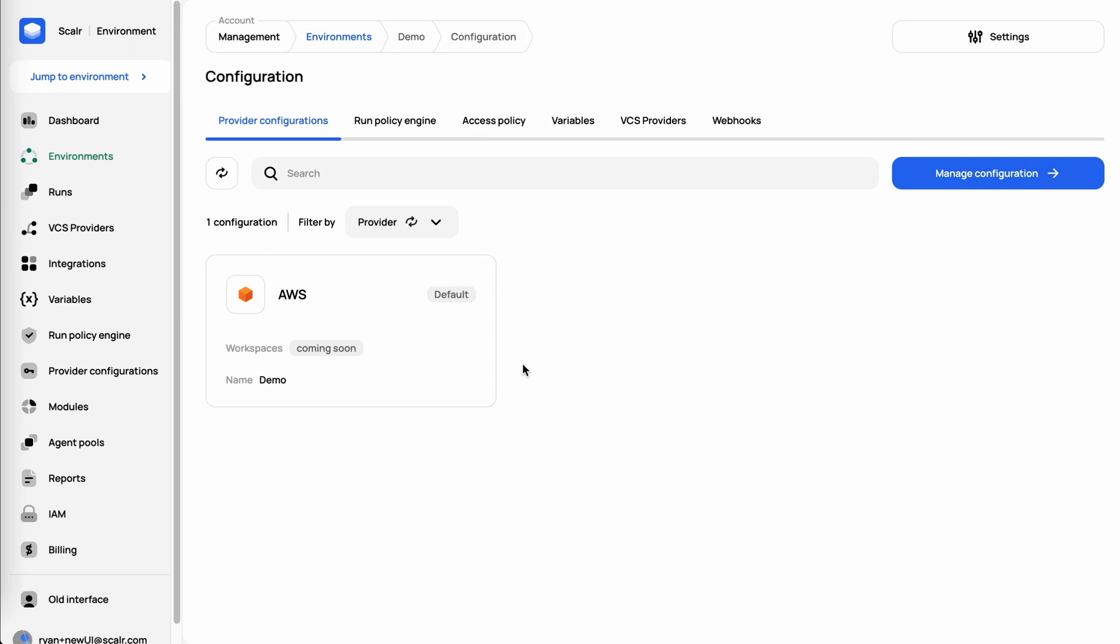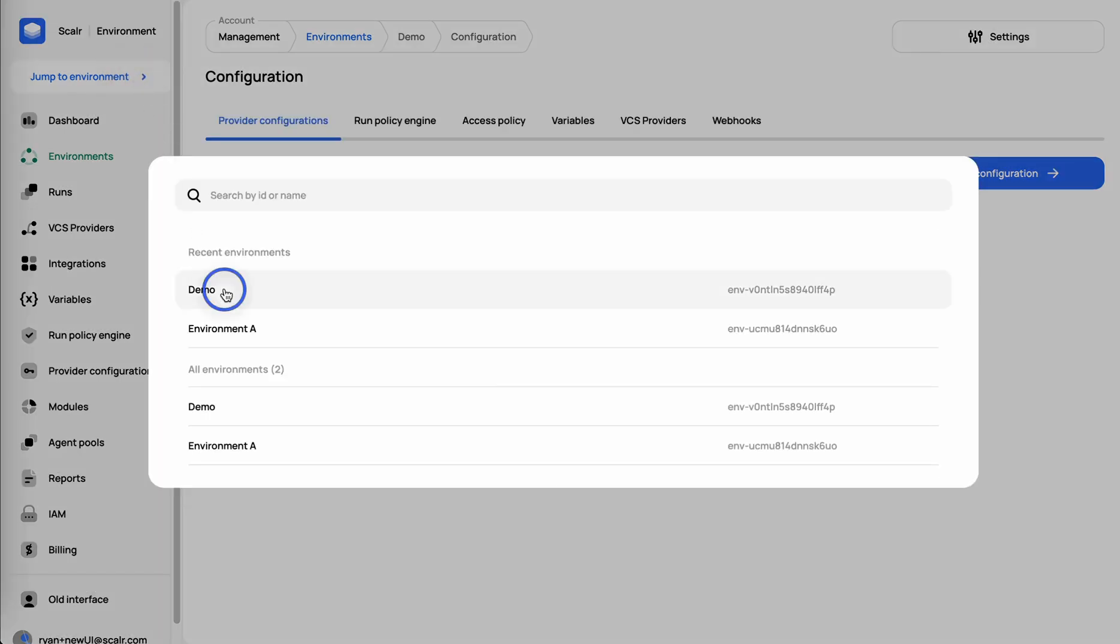We've created our VCS provider, we've created our provider configurations. Now we're ready to create a workspace and actually deploy something. With that, I'm going to jump down to the environment. I'm at the account scope, I'm going to jump into the environment.